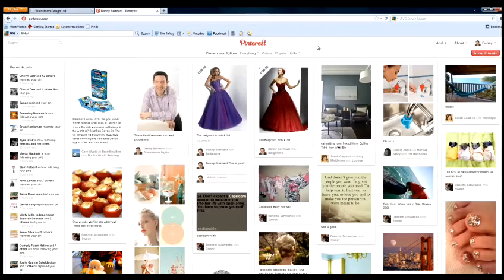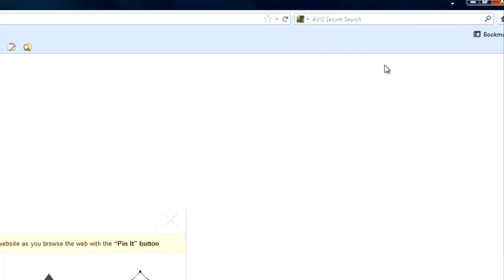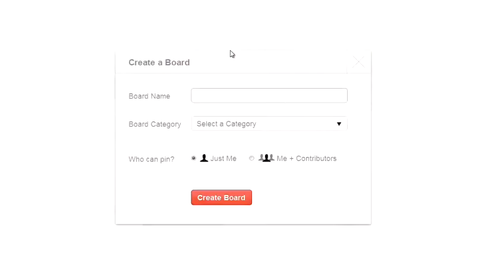To create a board on Pinterest, you need to go to the Add button, and you've got an option here: Create a board.